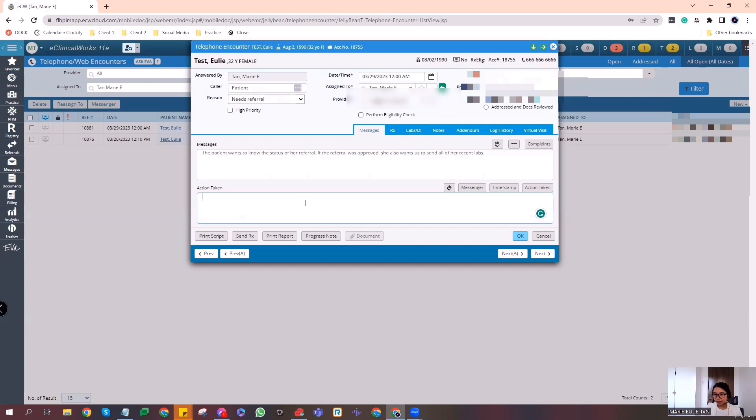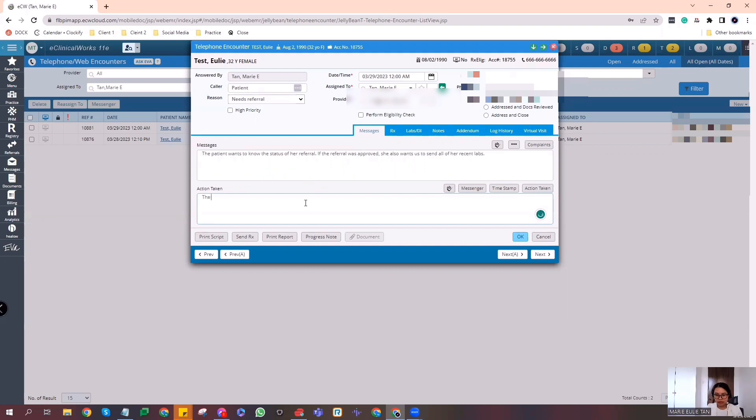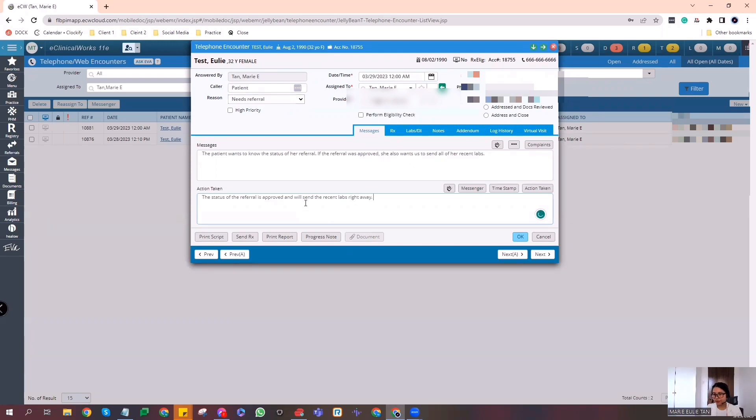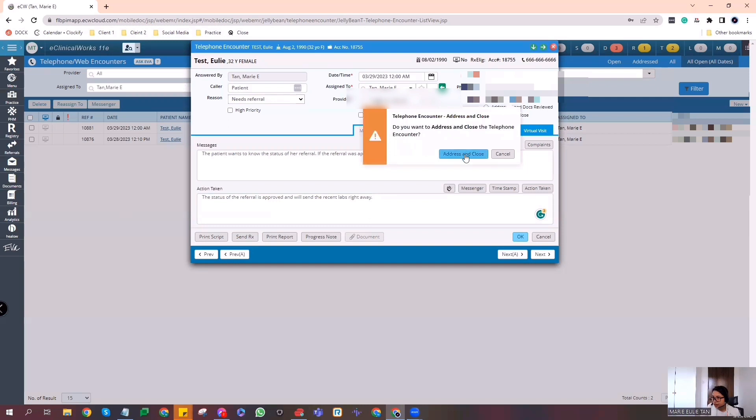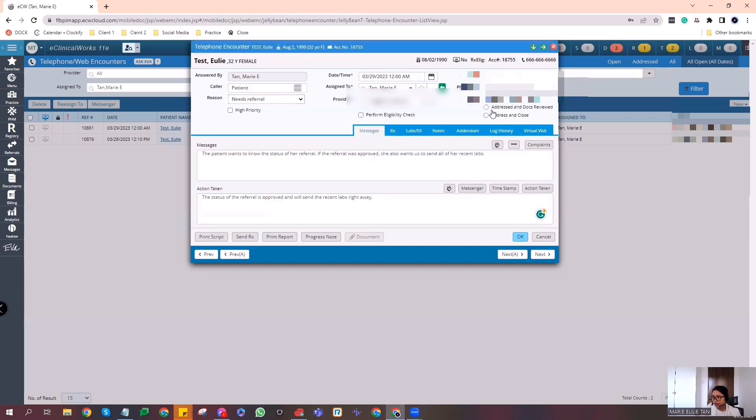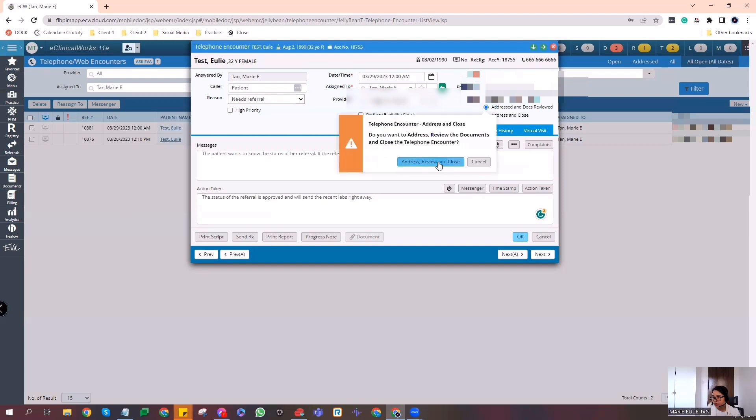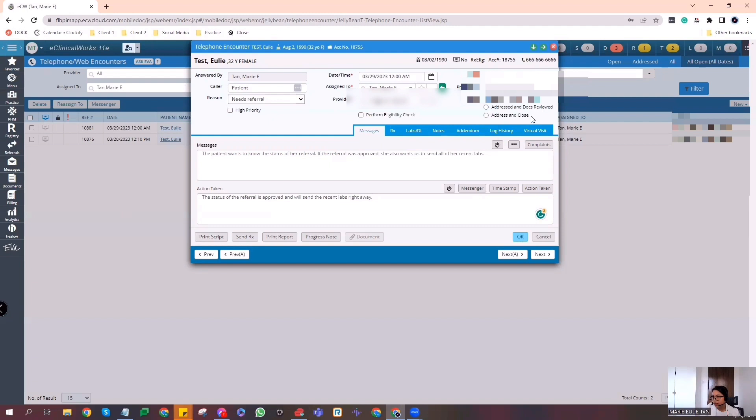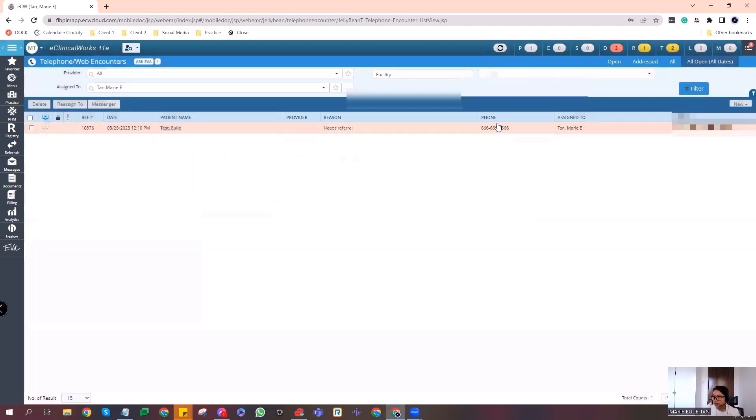When you're the assigned person, this is where you put your status or notes. So in the action taken part, that blank space, let's put in the scenario that the referral was approved. And we'll send, well, example, we didn't send the recent labs. And we will send the recent labs. Alright. Let's put here: the status of the referral is approved. We will send the recent labs right away. Since I'm the assigned person, let's put here addressed and close. And if it's addressed, docs reviewed and close if there's an attached document. Addressed and close if there's no attached document.